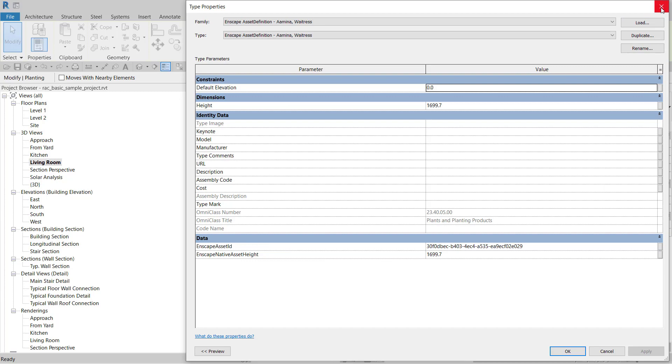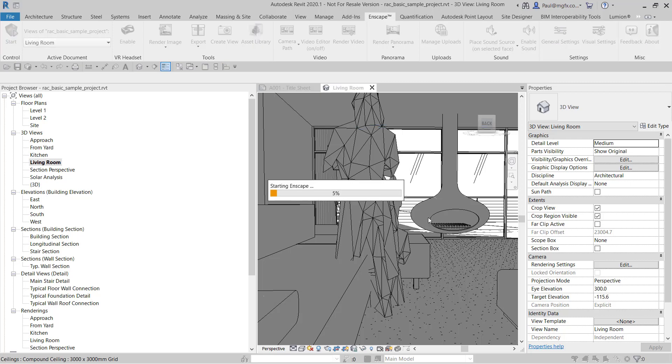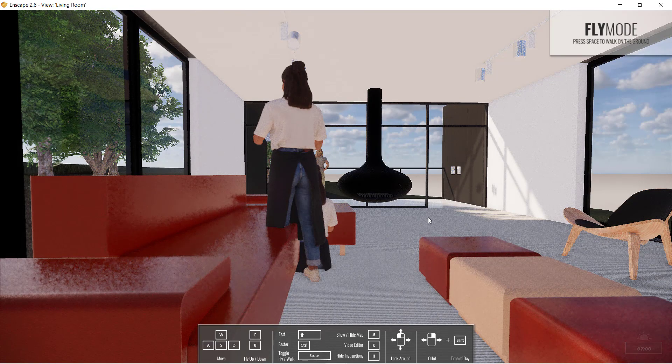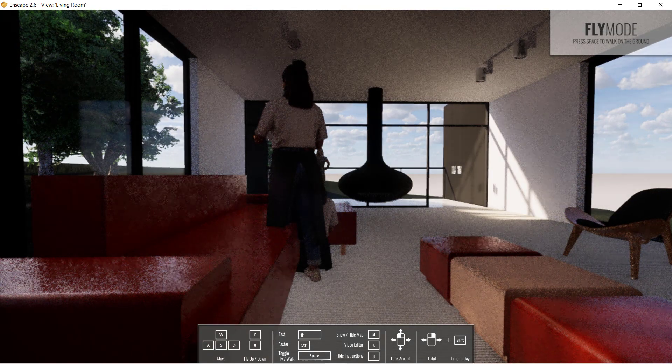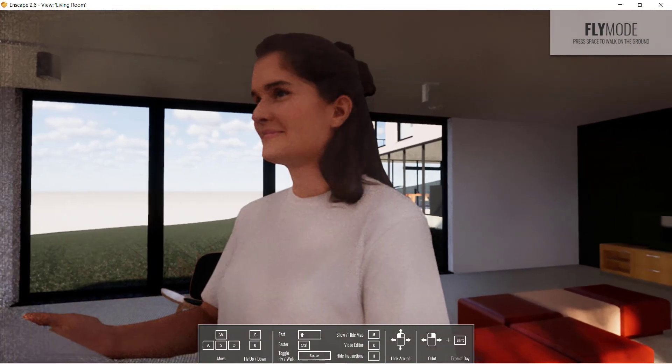When you do go and look at this in the visualization — just waiting for it to load — you'll see that it is now photorealistic content within Enscape. So the big difference is the families are actually within Revit as well, as opposed to just being contained within the Lumion file.